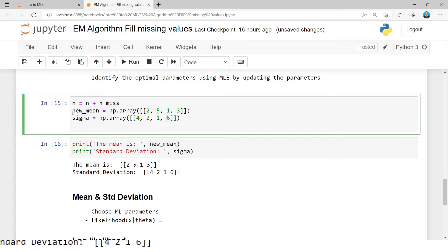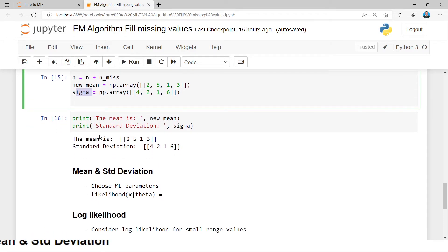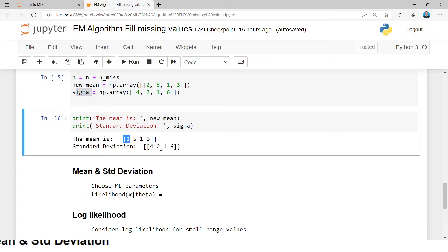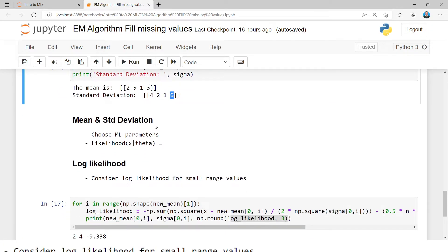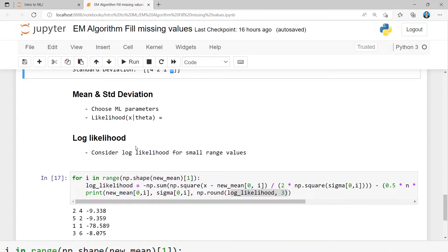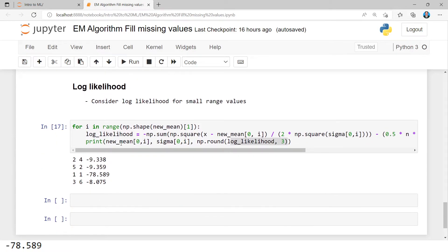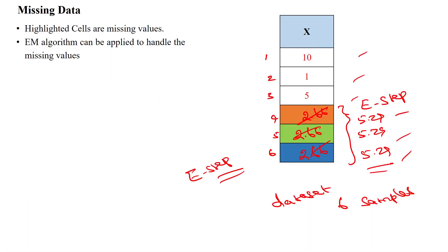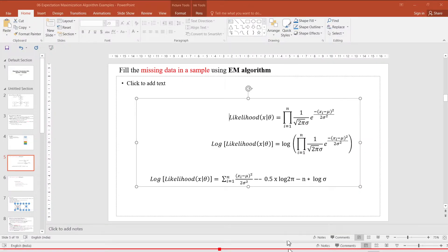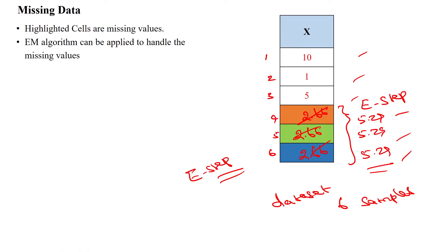We are selecting theta_a and theta_b because in the normal distribution — Gaussian distribution — we have two parameters: the mean and the sigma. That is why we are taking two parameters which are going to be updated. So the four pairs are: first pair (2, 4), second pair (5, 2), third pair (1, 1), fourth pair (3, 6). For these we are going to find out the maximum likelihood value.